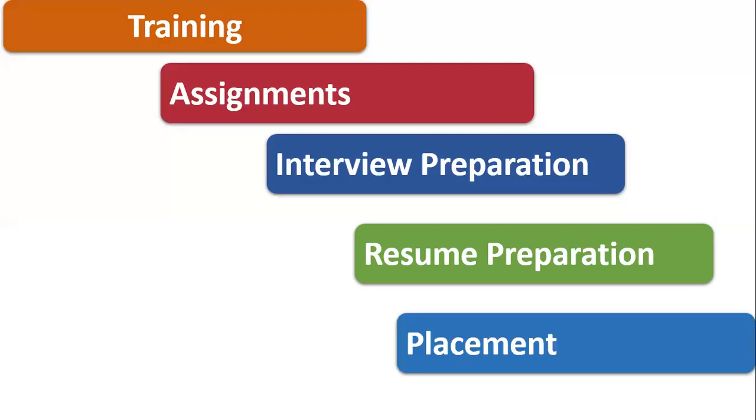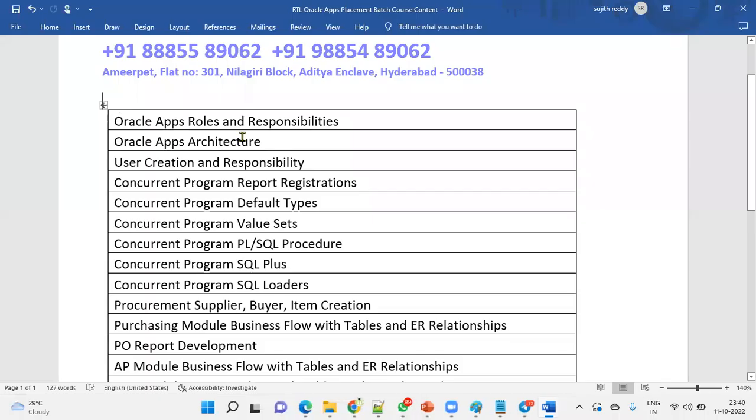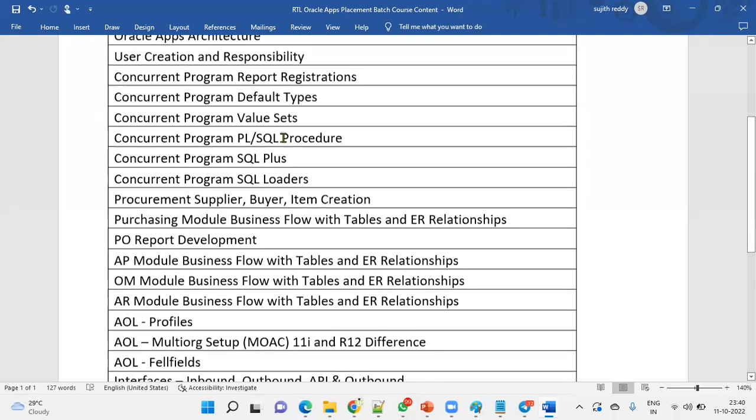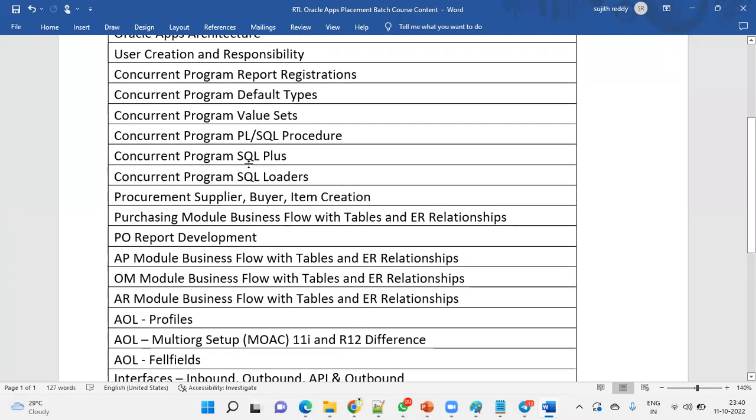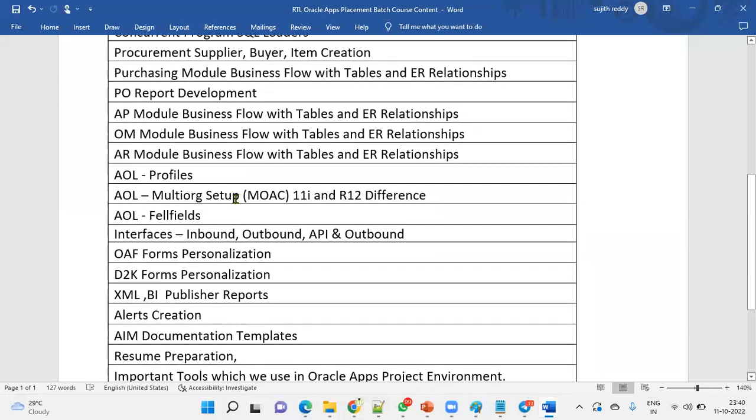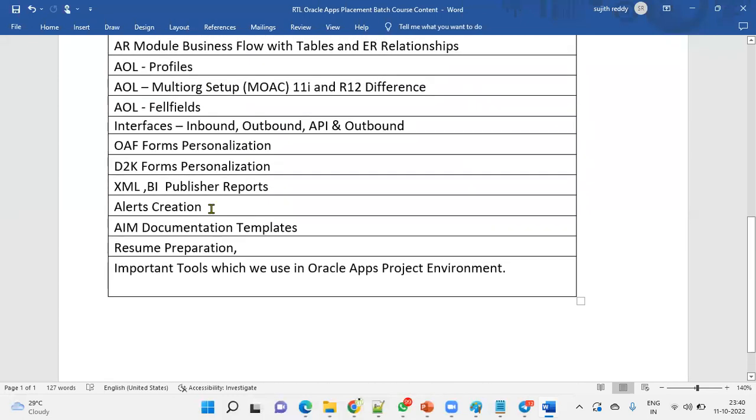After that, we are going for placement with in-depth coverage of subjects including Oracle Applications roles and responsibilities, architecture, XML publisher, working with PL/SQL, procure to pay, order to cash cycle, profiles, flex fields, and forms. We are going to discuss AIM document templates, resume preparation, and different tools used with Oracle Applications like Putty tool and GitHub tool.